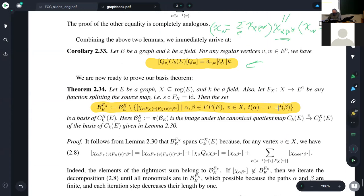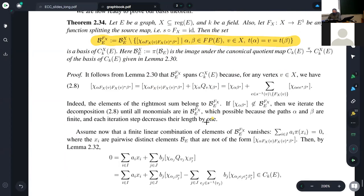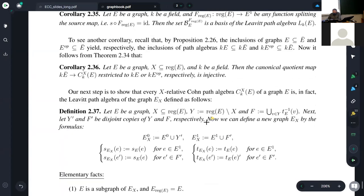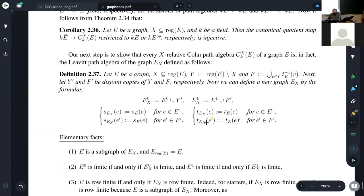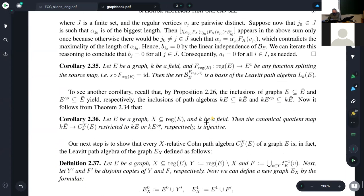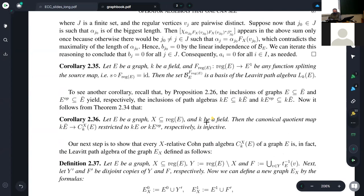So this is our main theorem where we show what a linear basis is for relative con path algebras, which includes in particular Leavitt path algebras, which is very important for us. Basically you have all these elements of the form chi alpha beta star, but you have to remove some elements from there. So this is where we are right now — I want us to look at corollary 2.36.